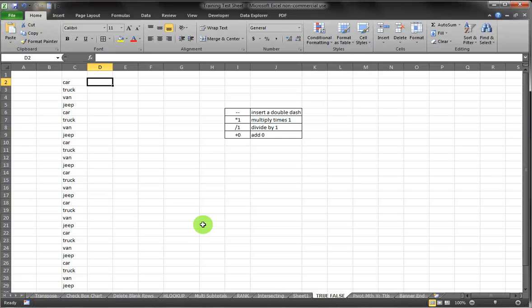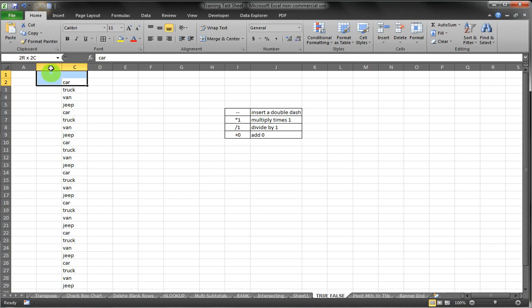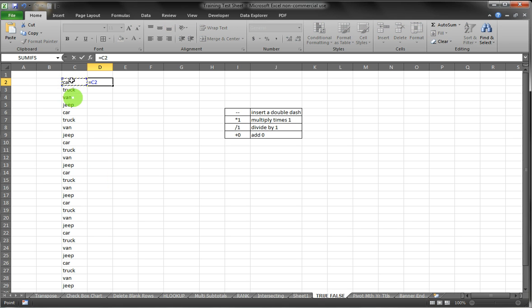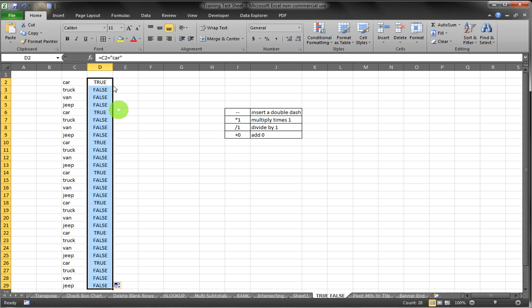Here we have a list of vehicles, and in those vehicles we want to determine how many are car rather than truck, van, or Jeep. So the first thing we may want to do is say, does this cell equal car, and Excel gives us the result of TRUE. Yes, in fact cell C2 does equal car.